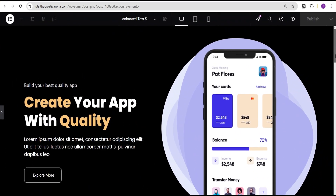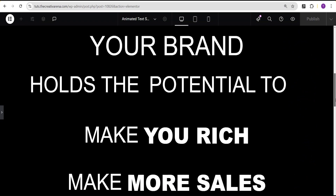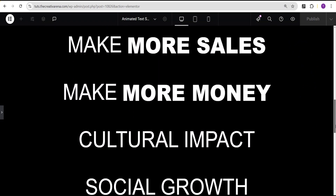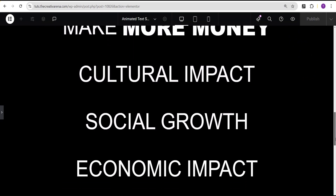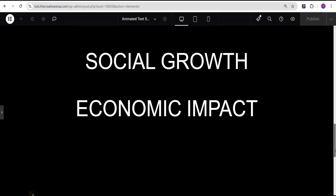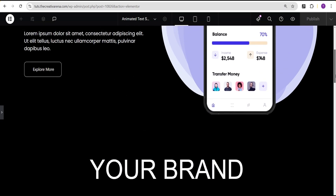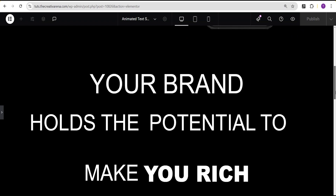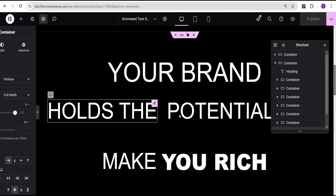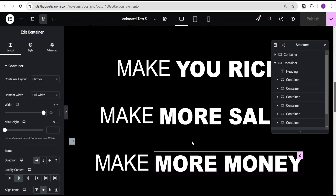So this is our demo webpage. I've taken the time to create the various texts that we'll be using. As you can see, this is just the structure we'll be working with — no effect, no animation done to it yet. I'm going to walk you through how I was able to achieve this.